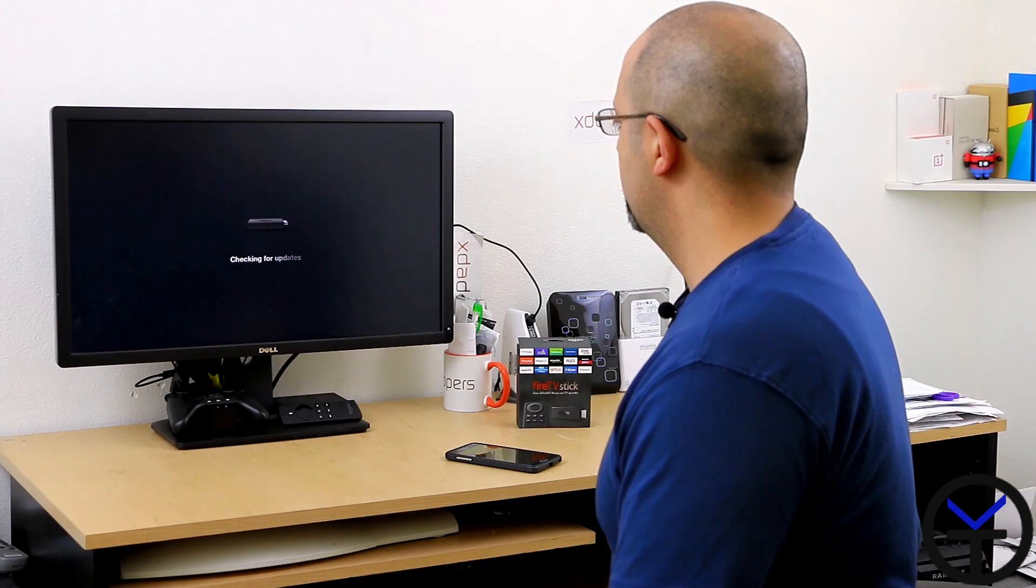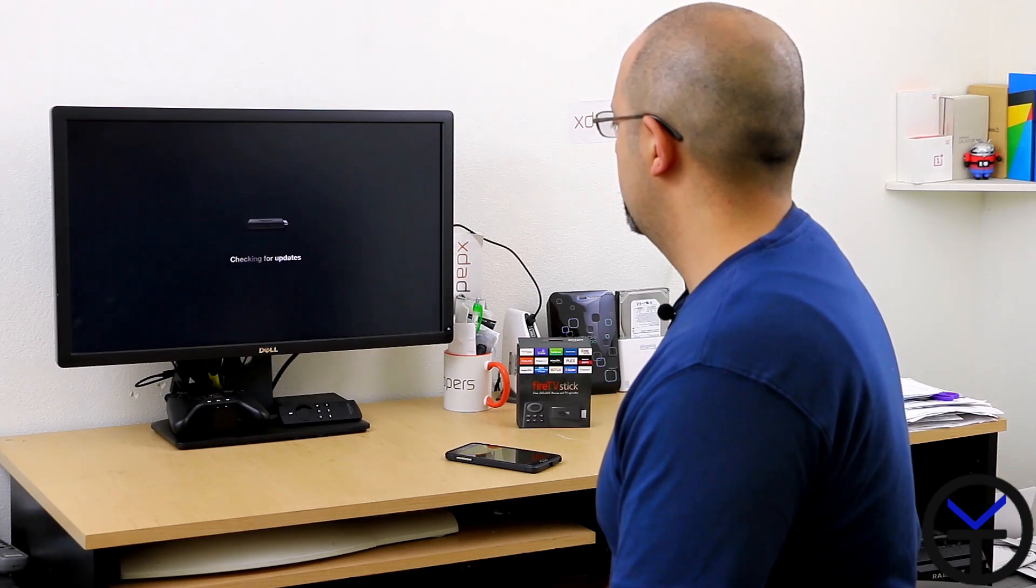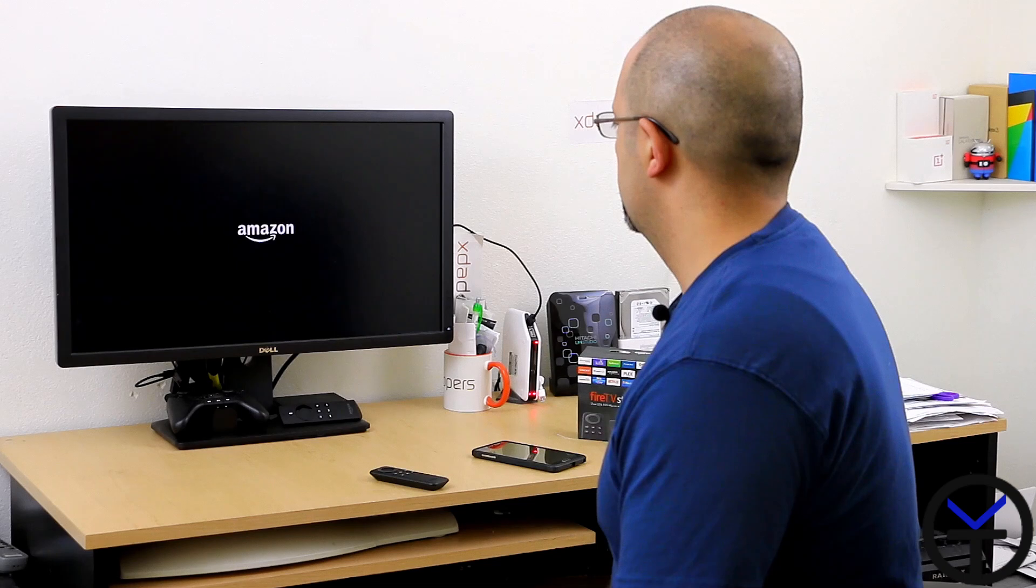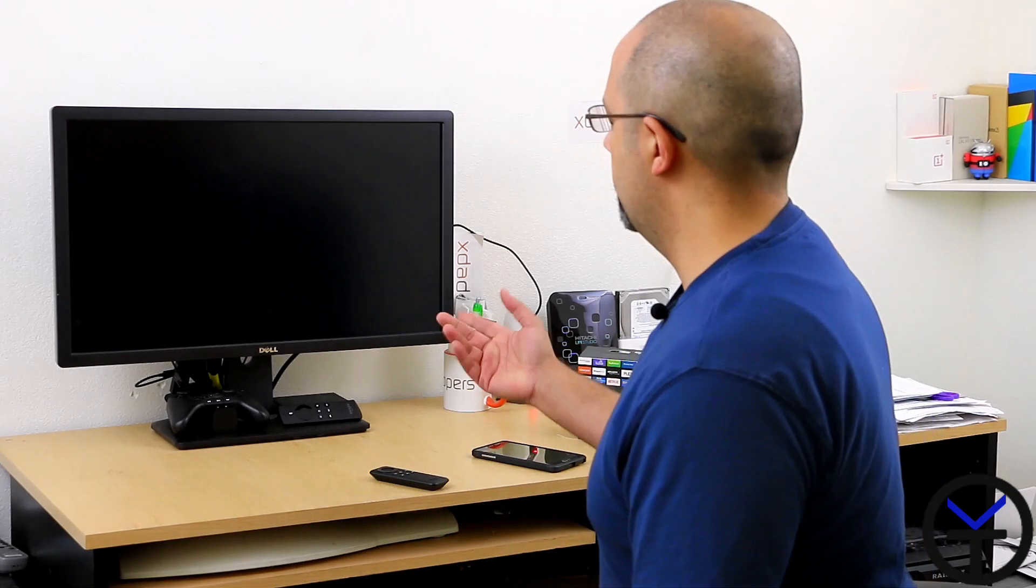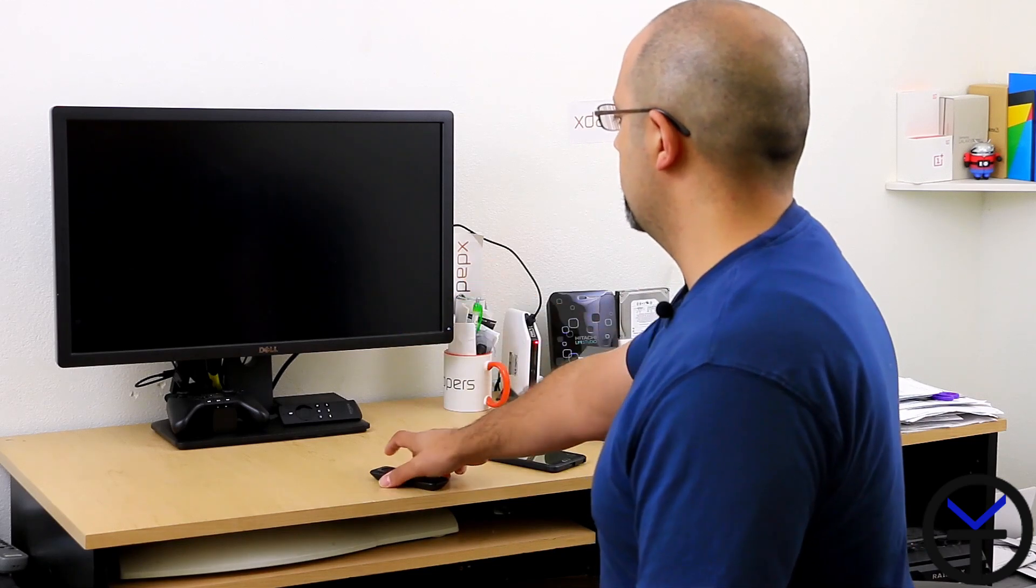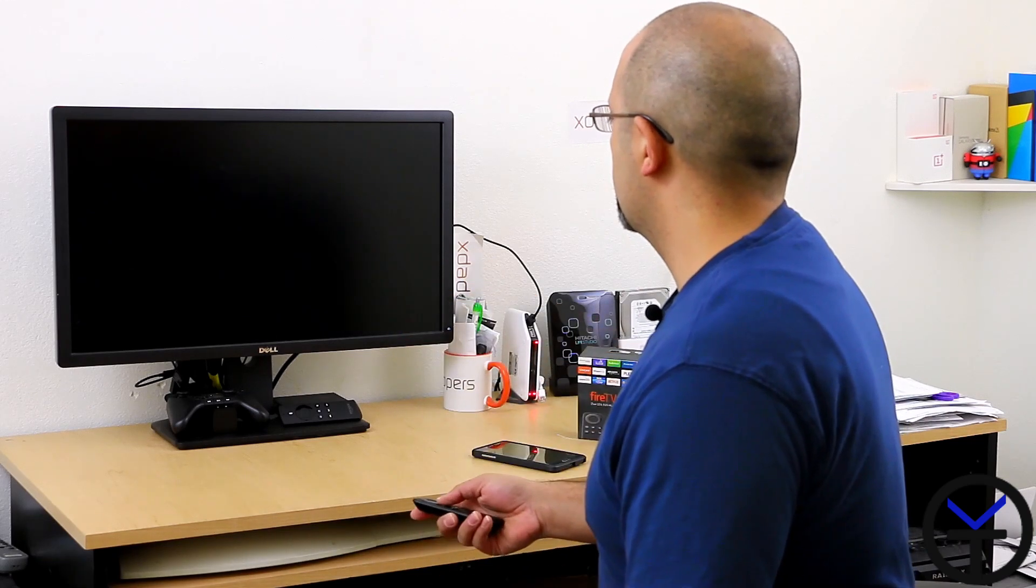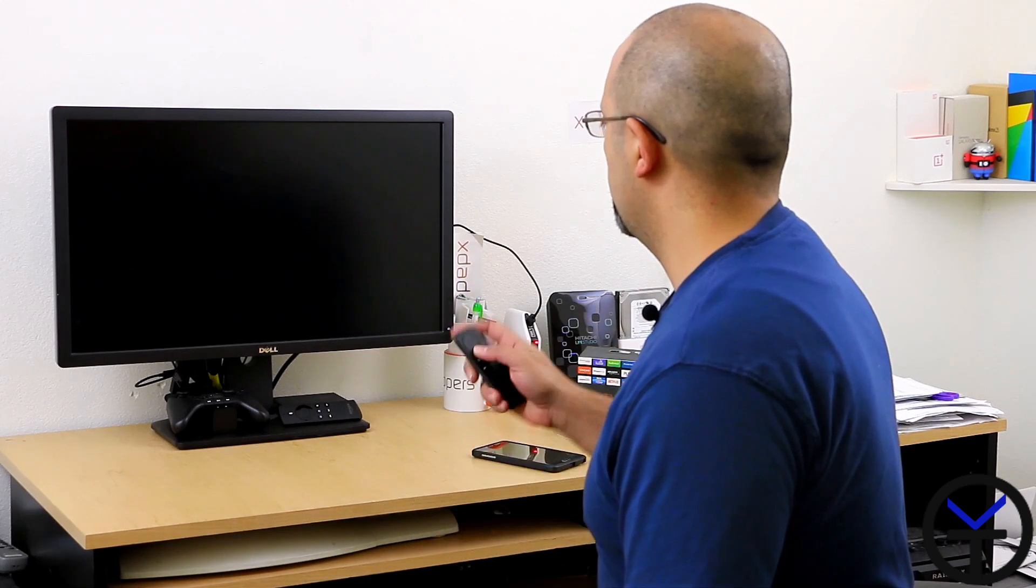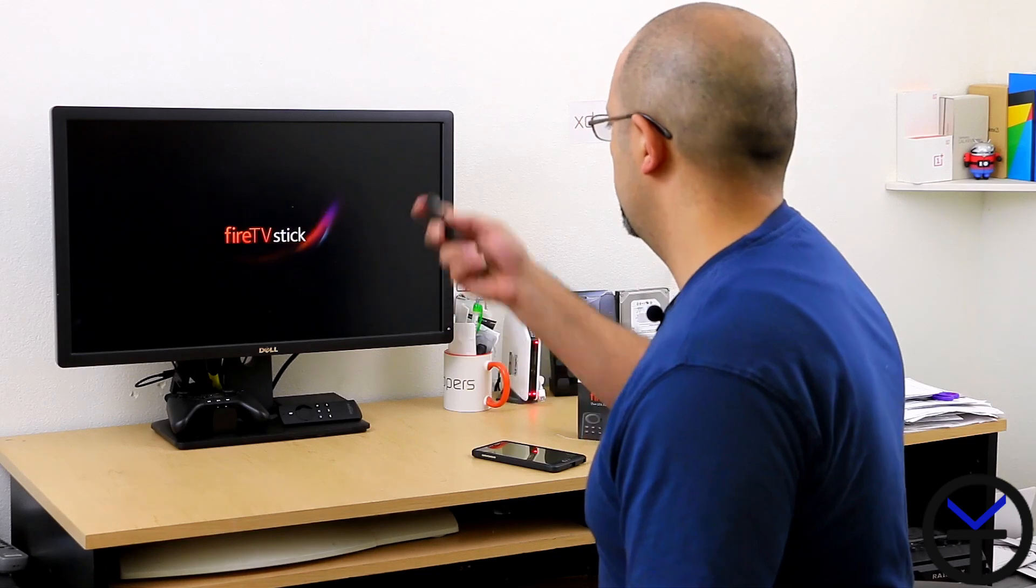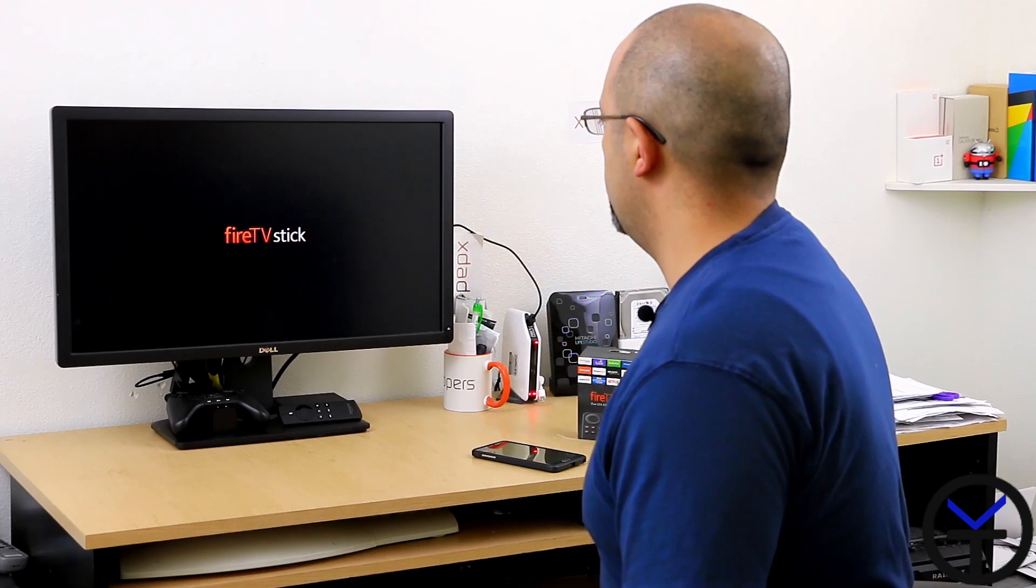It's done with the update and just restarted. We're starting with the actual setup now. We get the Amazon logo and then the splash screen for the Amazon Fire TV Stick.